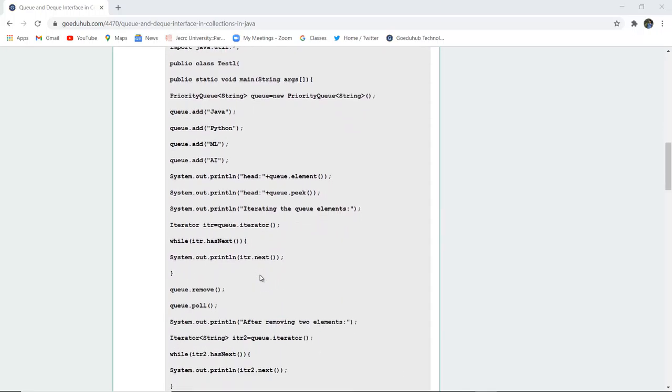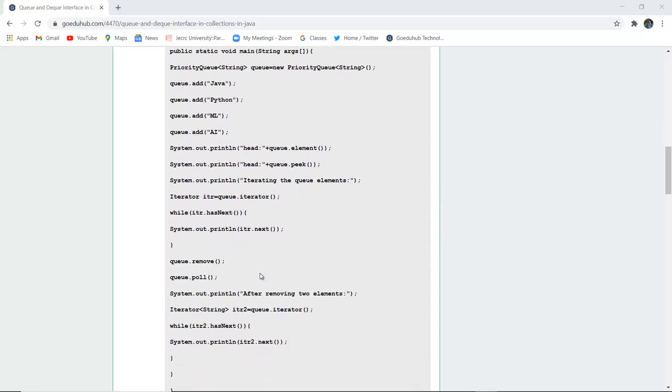Now here is a class Test1 created in which a PriorityQueue of string data type is created named queue. First element added is Java, then Python, then ML and AI. Now system.out.println, the head of the queue element is printed first. So the head of the queue element is AI because that is the last element inserted.